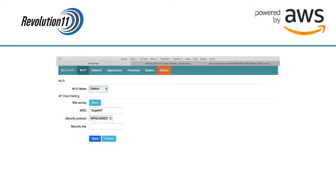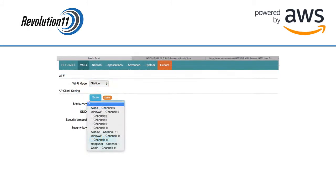We are going to set up our gateway to repeat an existing Wi-Fi network. In the Wi-Fi drop-down, select Station and then press the Scan button to find the network you'd like to join. Choose the available network you'd like to join from the Site Survey drop-down.